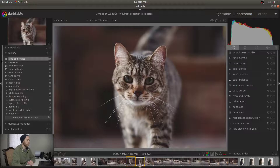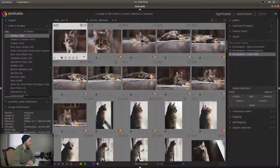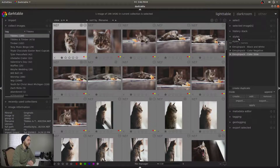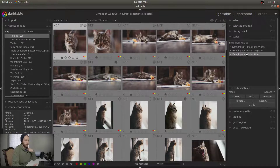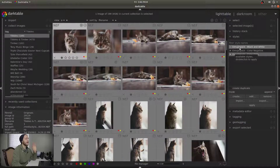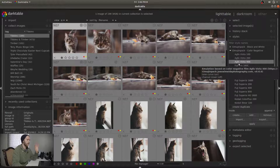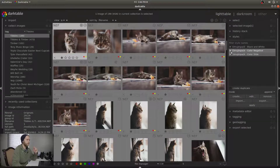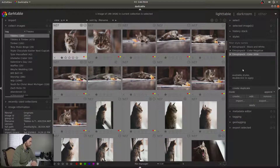So what I do is come back out to the Lighttable view and make sure that that image is highlighted. We come over to the styles module here on the right, and you can see I have a couple of styles already imported — the T3 Mugen Pack. Look it up on the internet; it's fantastic film emulation presets. But we're concerned with making a preset out of this current edit.